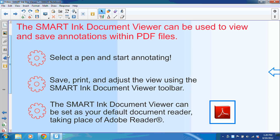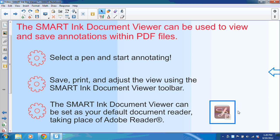If you decide that you like the Smart Ink Document Viewer, you do have the option of setting it as your default document reader. And that means that the Adobe Reader icon that most of us are familiar with is going to change to the Smart Ink Document Viewer icon instead.